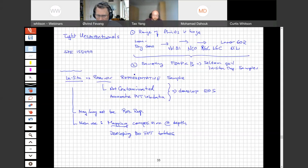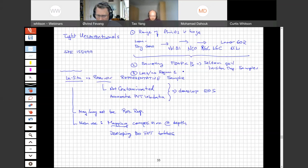Tao, you've done a lot of work on the PVT side for shale resources. You talked about gradients for conventional reservoirs — can you talk about fluid heterogeneity and how fluid changes are handled in shale reservoirs?